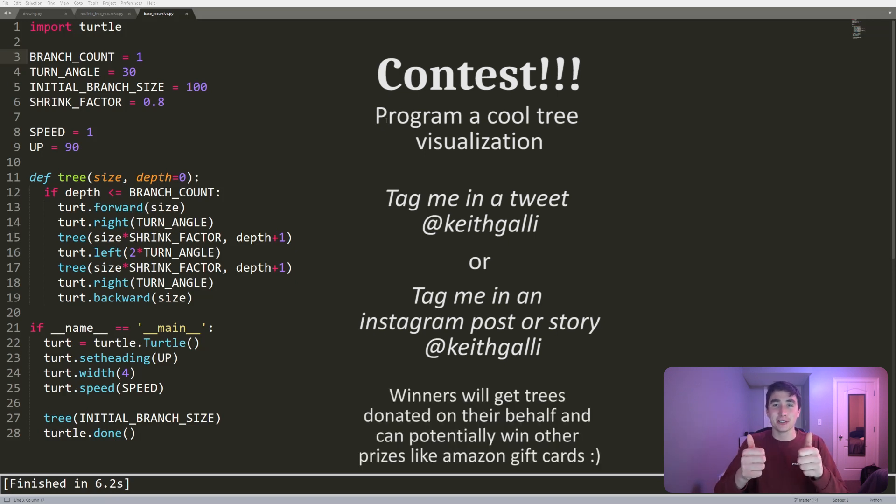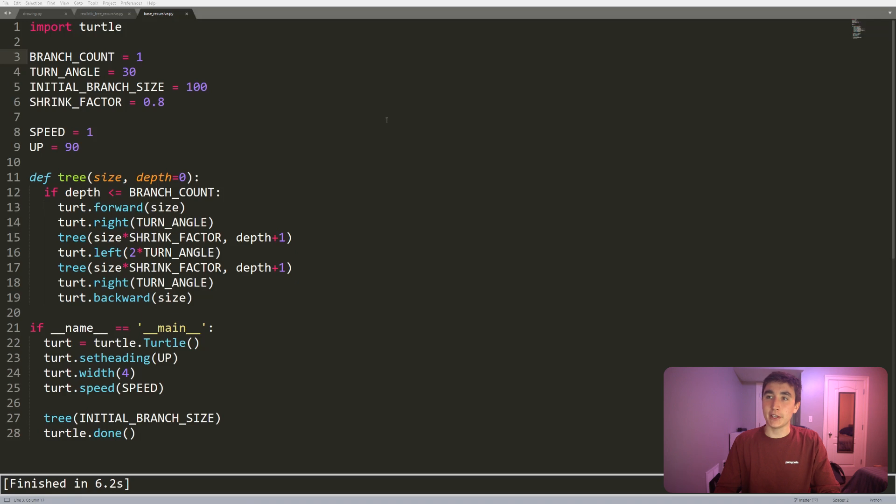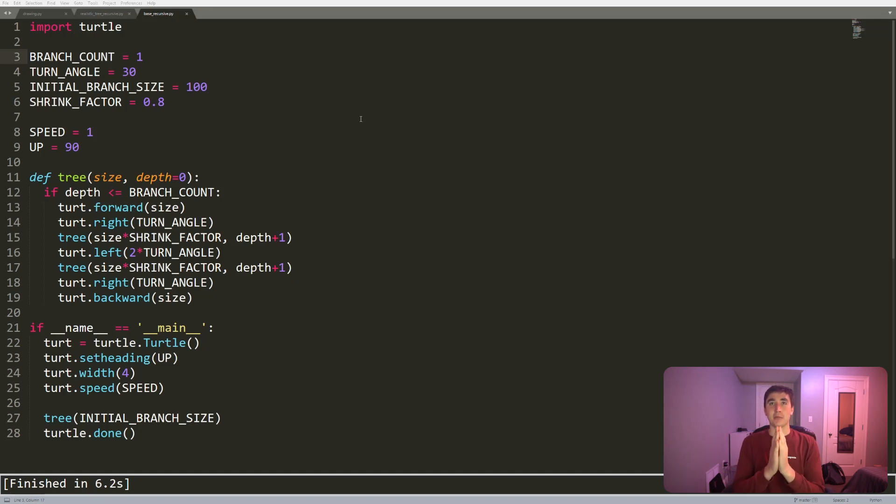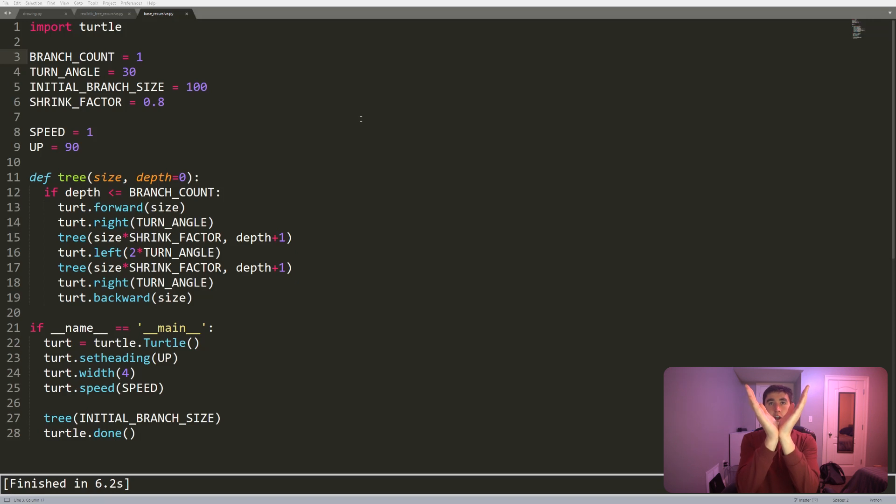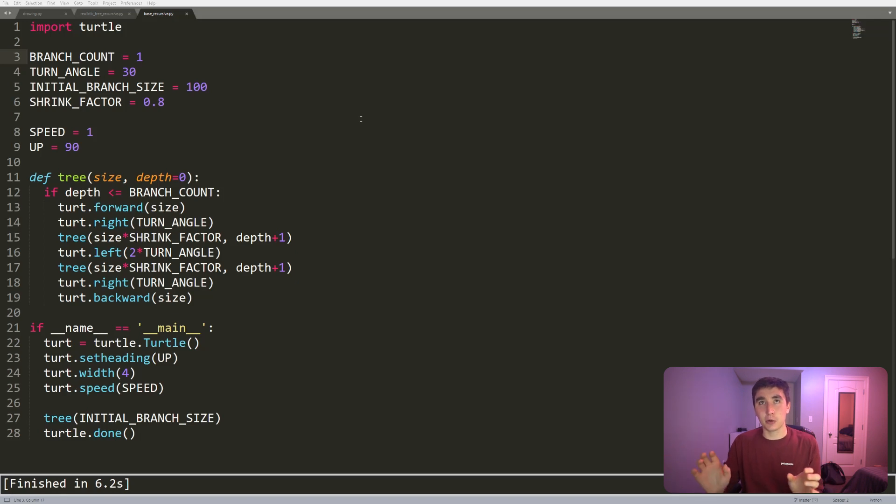Alright, let's do some coding. So let's try to make a more realistic looking tree, and to do that we'll be using recursion. Basically, if we think about how a tree actually looks, you have the main trunk and that branches off, and then each of those branches have a bunch of branches and so on. This perfectly emulates what we use recursion for.